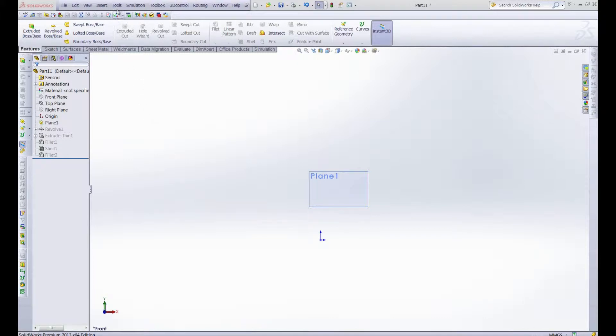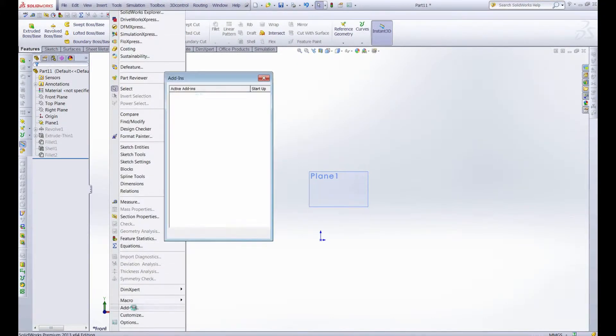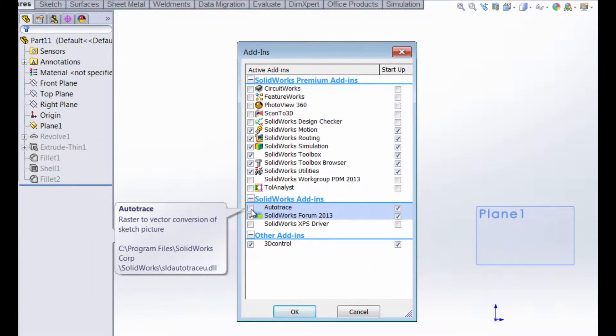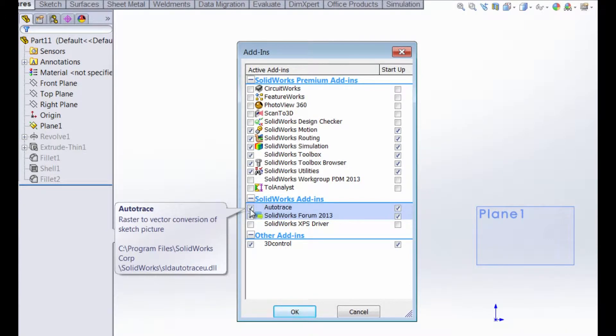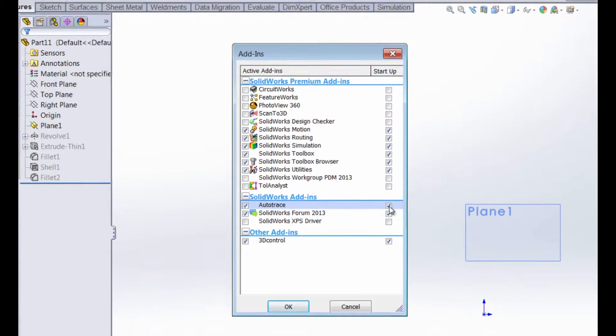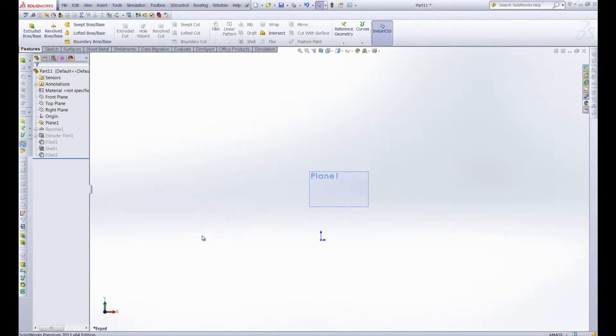So first, where we find the AutoTrace function is we need to go into add-ins and right here you see AutoTrace. You need to make sure that there's a check mark in that box and actually you can take a look, it says raster to vector conversion of sketch picture. And if you'd like to have the AutoTrace function available on startup you can put a check in that box as well and click OK.